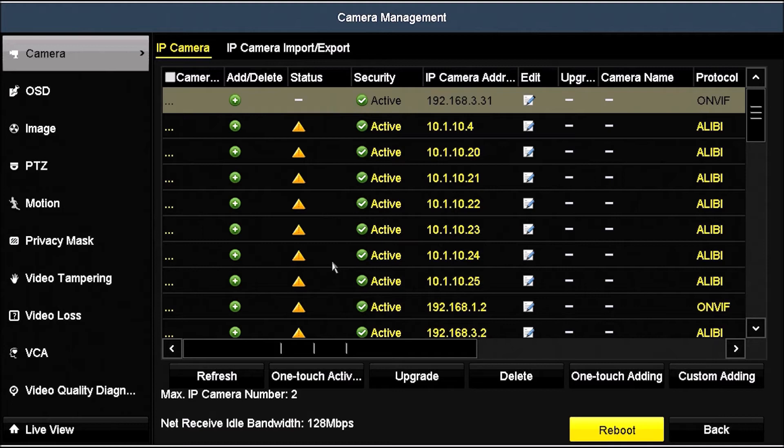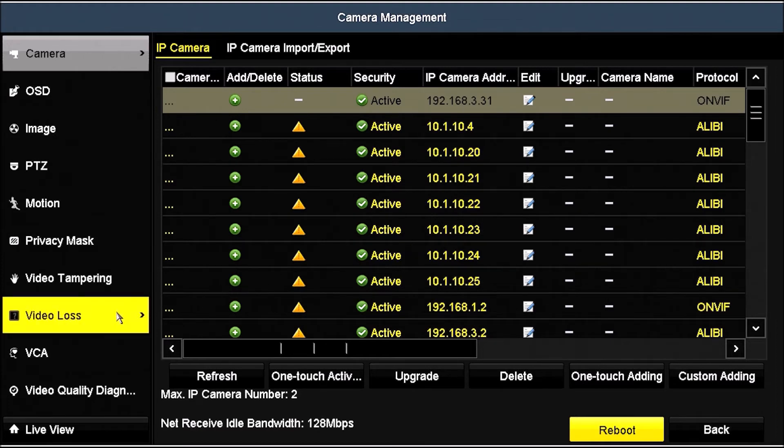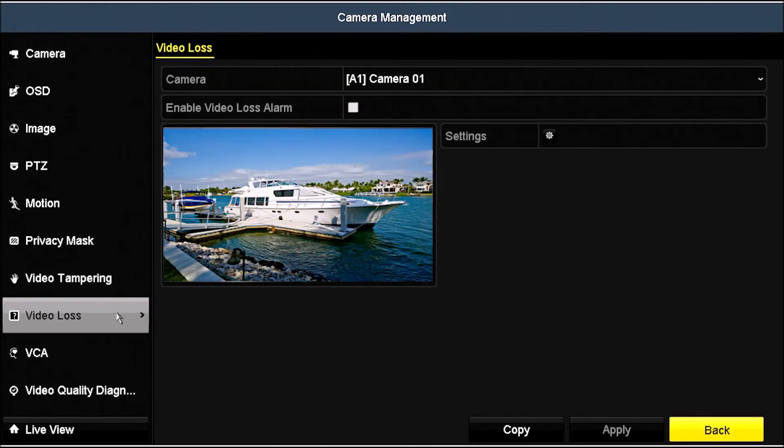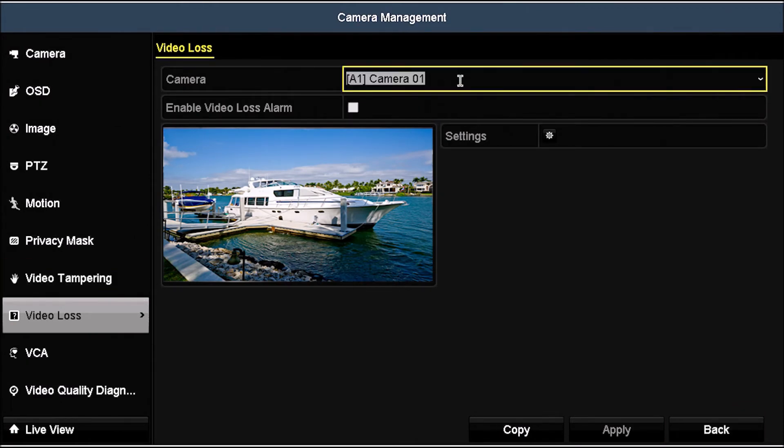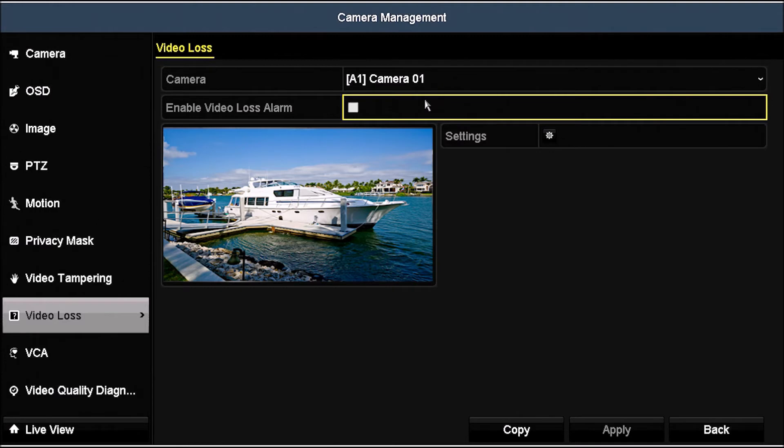To enable a video loss alarm, which usually occurs less frequently, click the Video Loss link on the left. Select the camera you want to monitor, for example, Camera A1, and then check the box to Enable Video Loss Alarm.